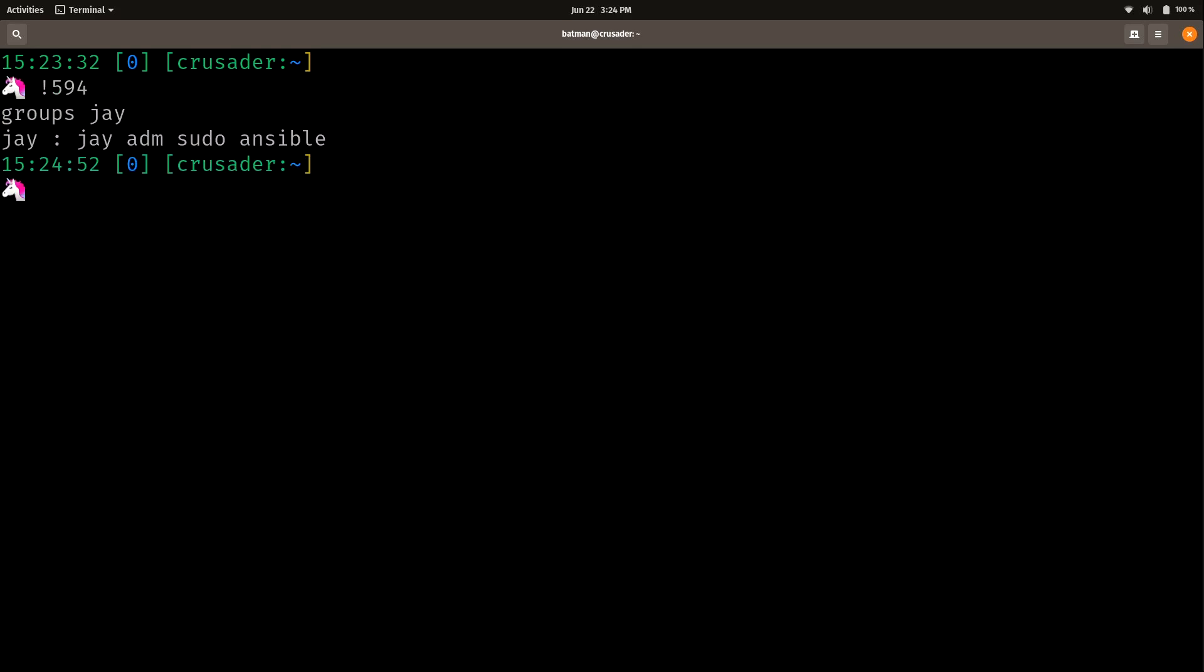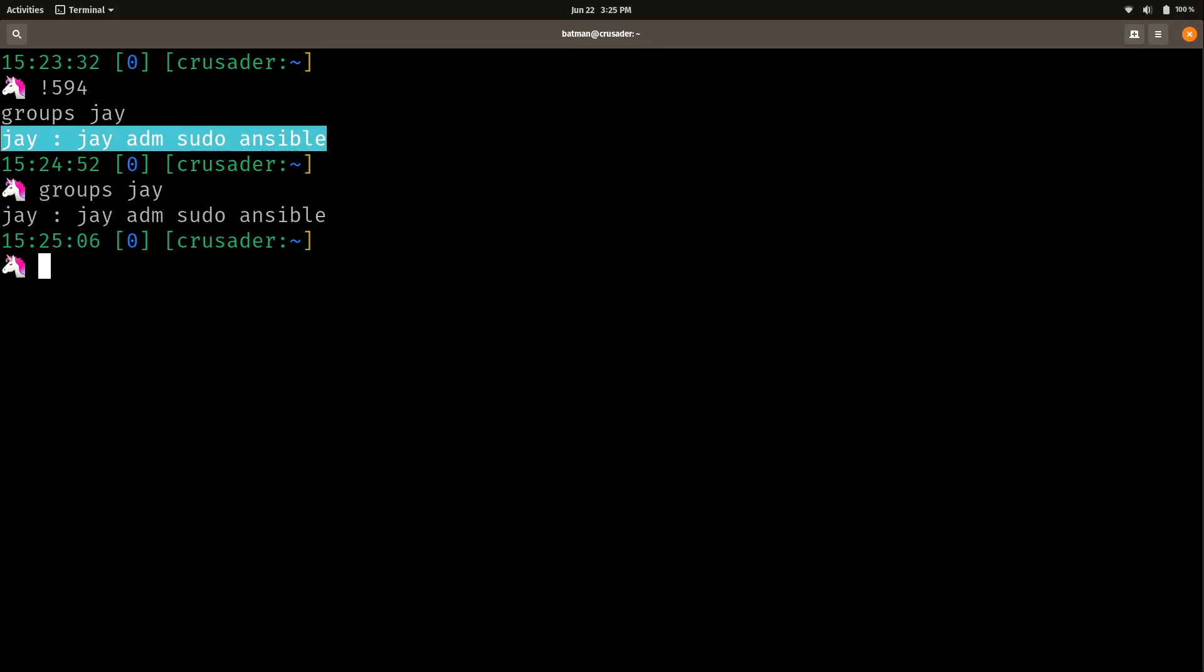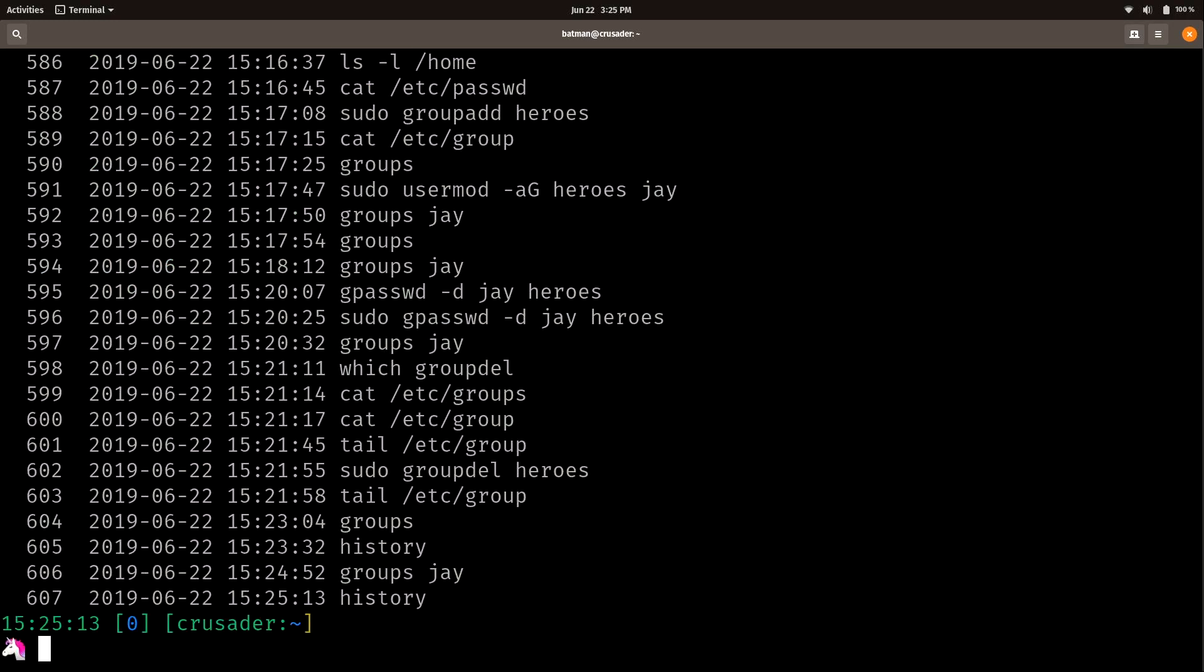What that'll do is re-execute that command. In my case it's showing me the command that number refers to, and then I get the output of the command, which is basically just 'groups jay'. So essentially it's the same as if I just typed it in - it's just giving me the output, but I can refer to it by number.